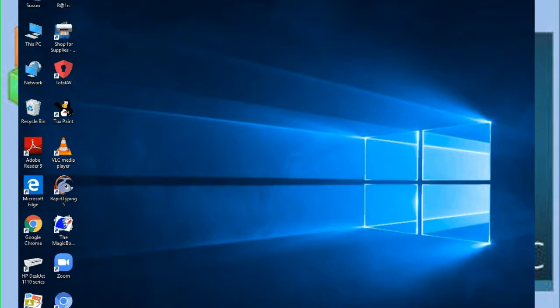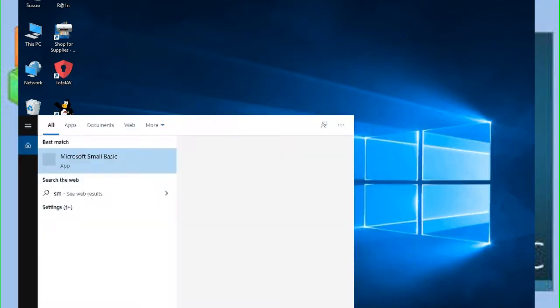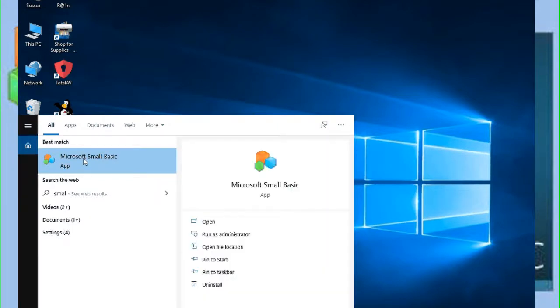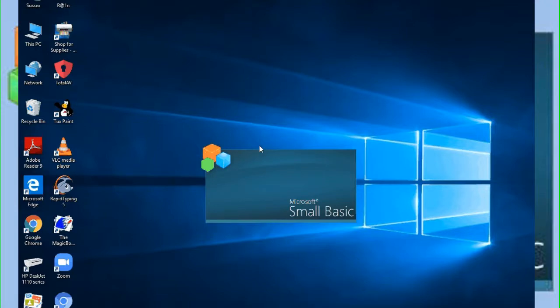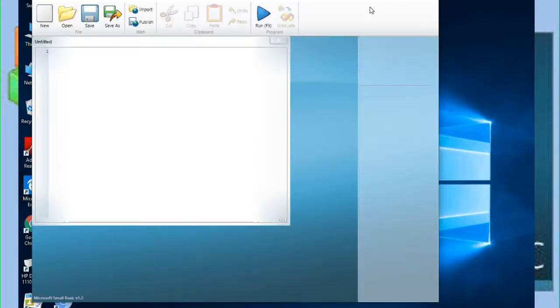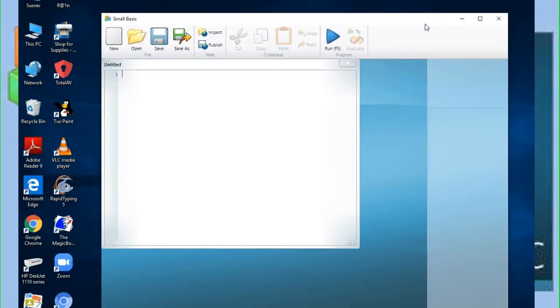Hello everyone, today we are going to create a small program in Small Basic. First of all, we start Small Basic, and here we have Microsoft Small Basic. Now you are getting this window. Let's see how to create a Small Basic program to display your name.